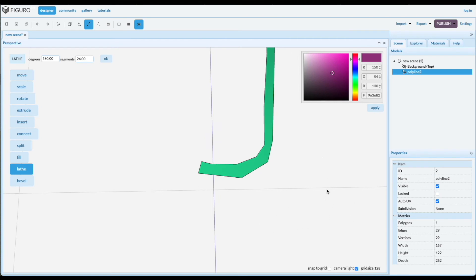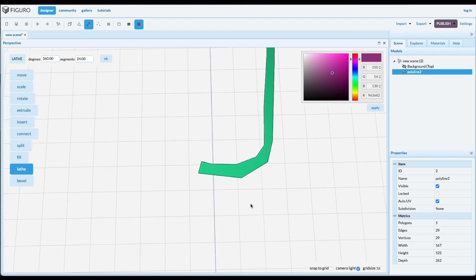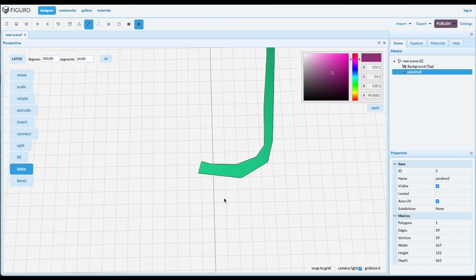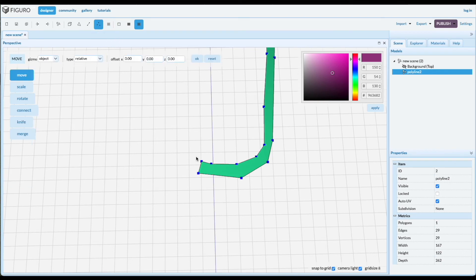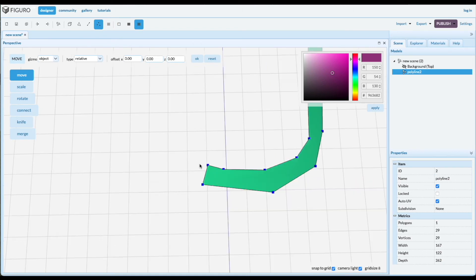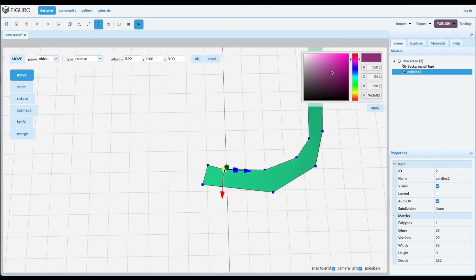So let's do that first. We want to decrease the size of the grid. Click in the grid, left square bracket button on your keyboard will decrease the grid size. Snap to grid, vertex mode.